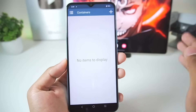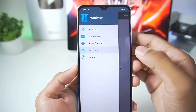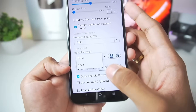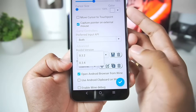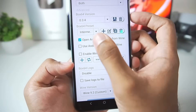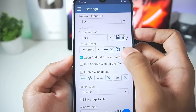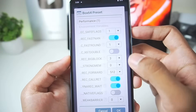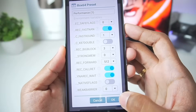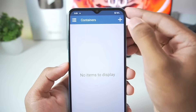Let's start setting up the simulator right away. Go to the settings bar, make sure to set the Box64 version to 0.34. Scroll down to Box64 preset and set it to performance. Then duplicate it, tap on edit, set the safe flags level to 0, and tap OK.